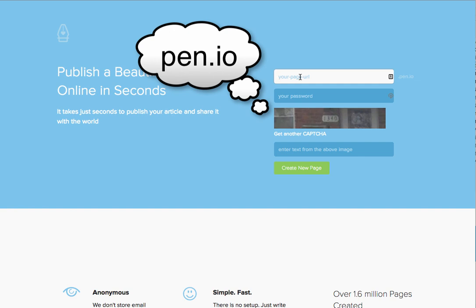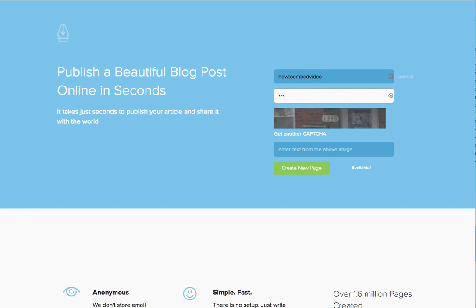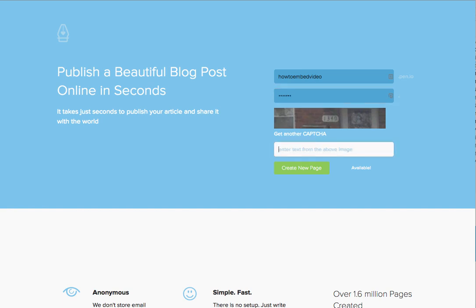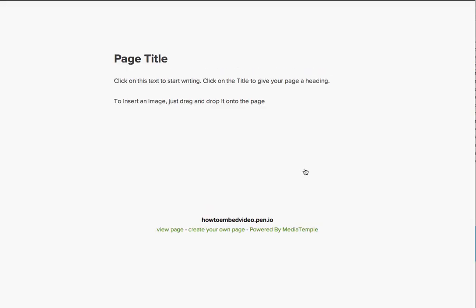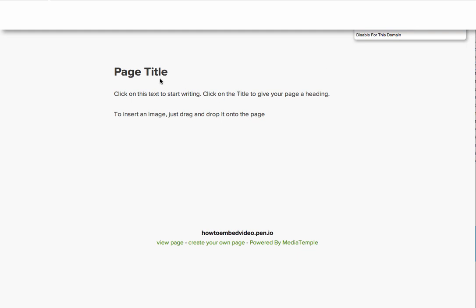I'm just going to call this 'how to embed video.' You've got to give it a password — it's not really something you use a whole lot, so I'll just make up a password. You add your content in here and now this will create your page for you, and it's as simple as that.